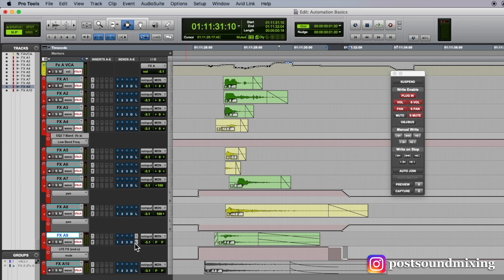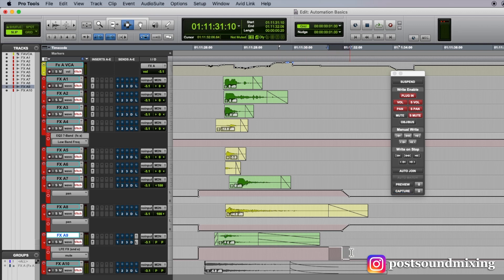You can see this track here did not match in based on the time, because the bypass of the send is a switch. It's either on or off, so it doesn't smoothly match in.